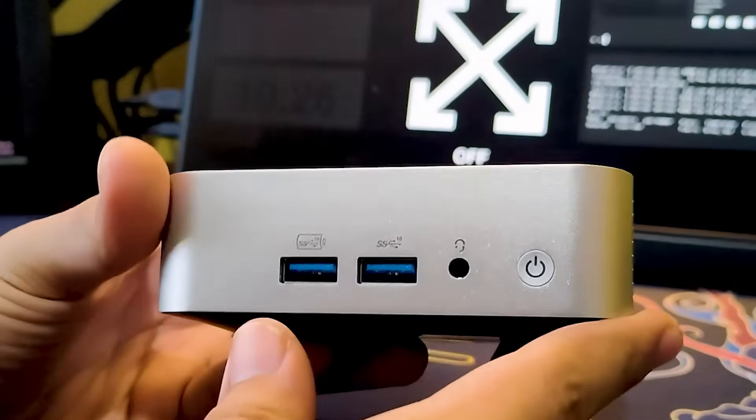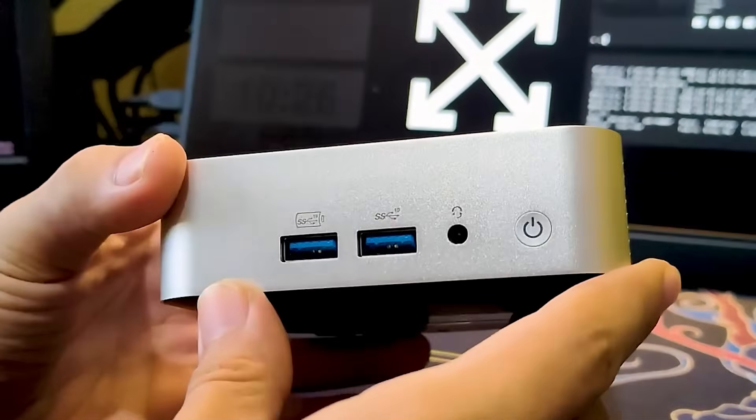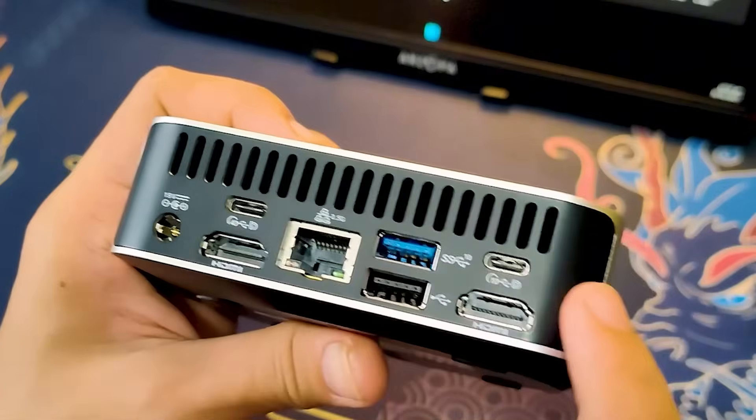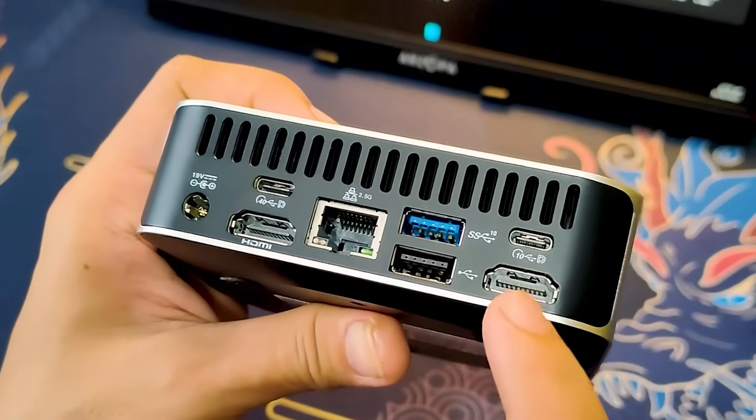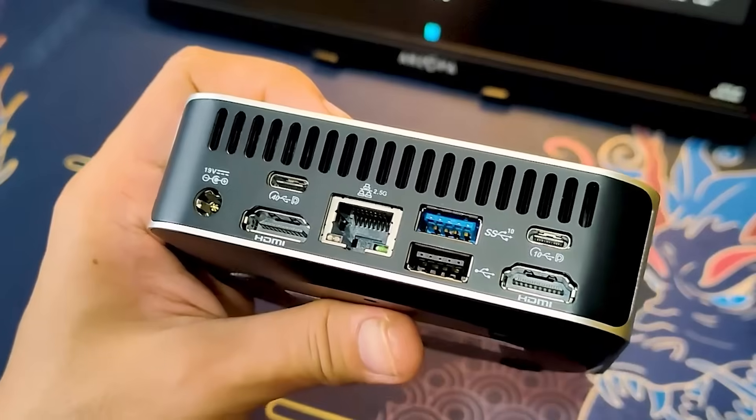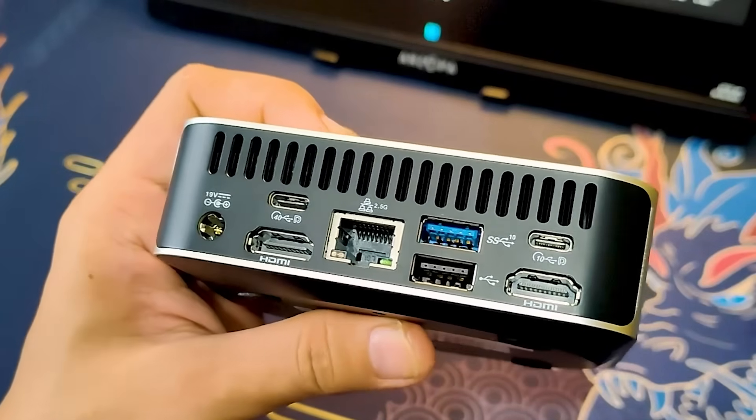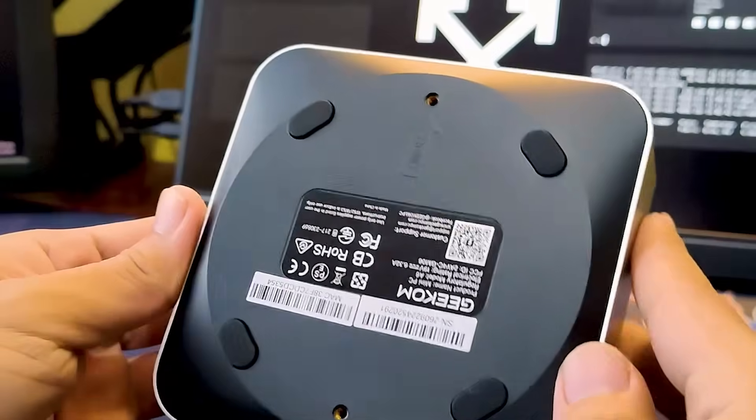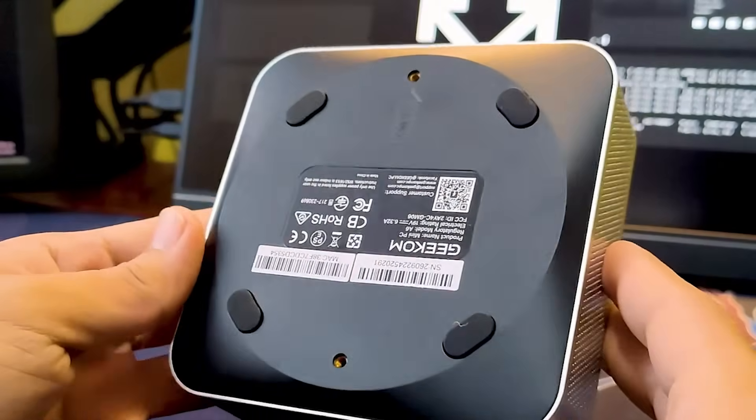Connectivity is another strong point with Wi-Fi 6E, 2.5Gbps Ethernet, and Bluetooth 5.2. The inclusion of various USB ports, an SD card reader, and a VESA mount further enhances its versatility.